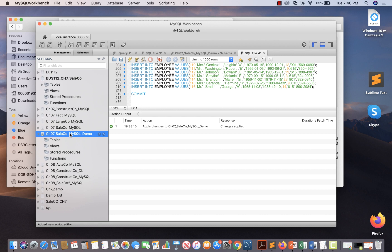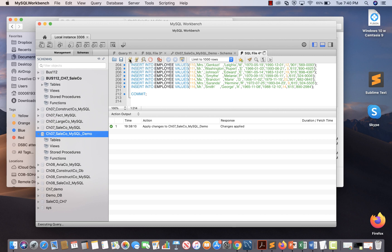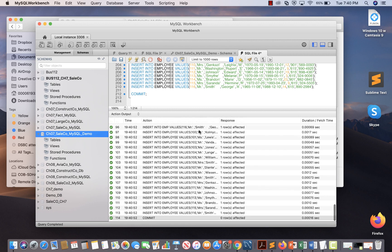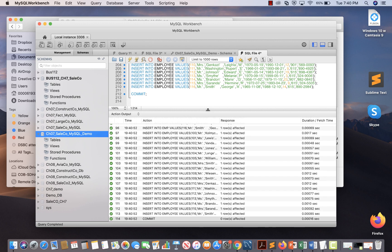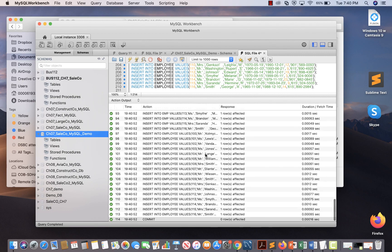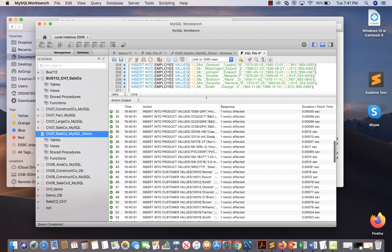Before you run the script, make sure you have selected the right schema — I have highlighted this schema. Then you run the script by taking the cursor to this yellow icon, which says 'execute the selected portion of the script or everything if there is no selection.' Click on it and you will see that all the statements have been executed successfully.